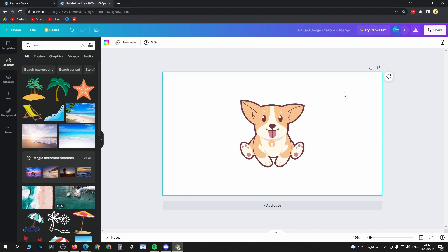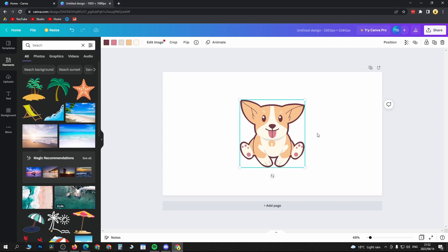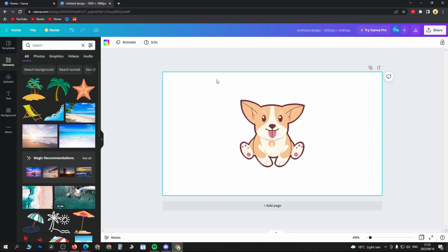To change the background, which is the white section within this canvas, you want to unselect whatever is in the middle. For me it's that dog. Click on the blank space or the white space to click on the background.